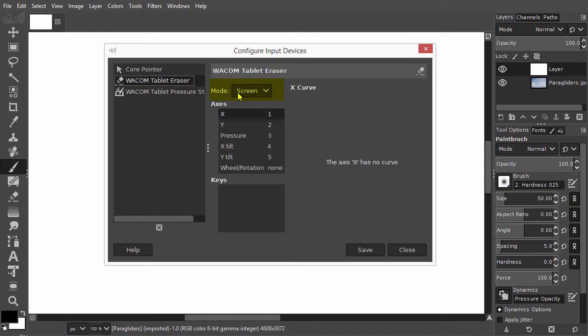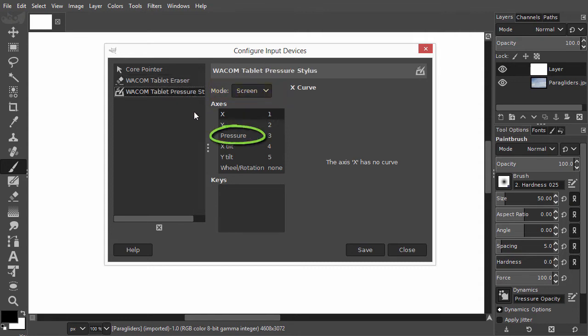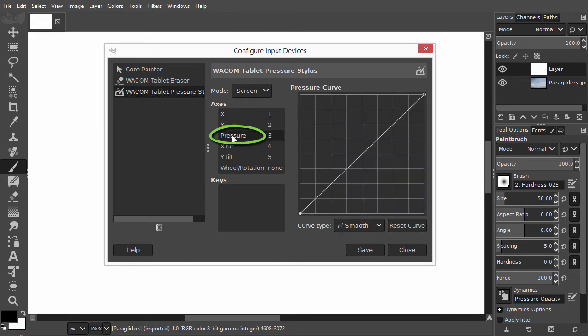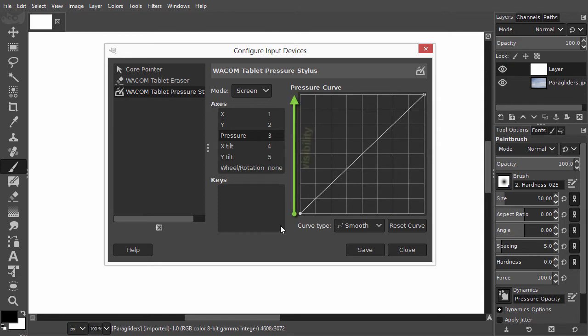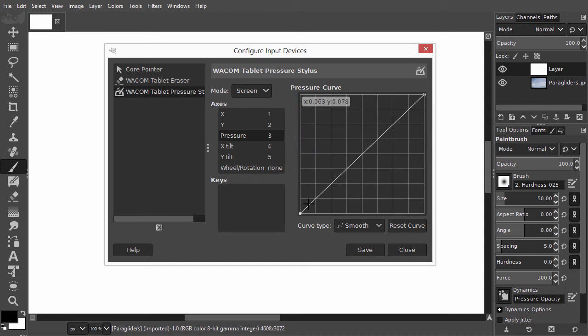If you click on Pressure you can change the sensitivity of the tablet. The horizontal axis is pen pressure, starting with low pen pressure to higher pen pressure, and the vertical axis is the brush visibility, starting from not visible to fully visible. So the harder you press your pen, the darker or more visible the brush will be.